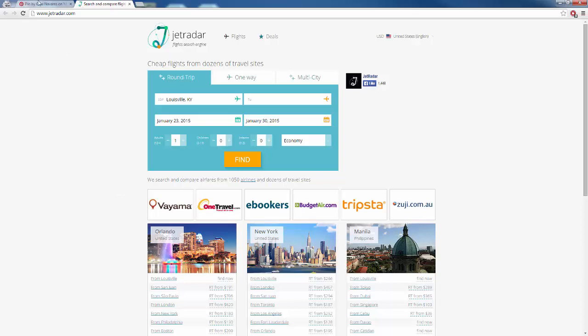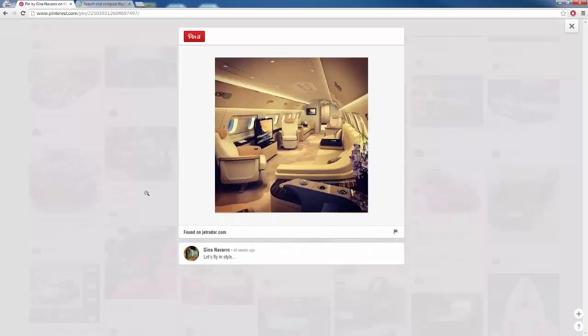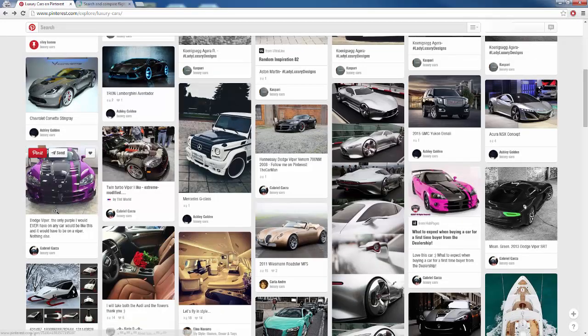That is kind of what we are doing here — when someone clicks on our images or whatever we post to our board and they click for more information, they are going to be redirected to our squeeze page, our sales page, our blog, or whatever it is.